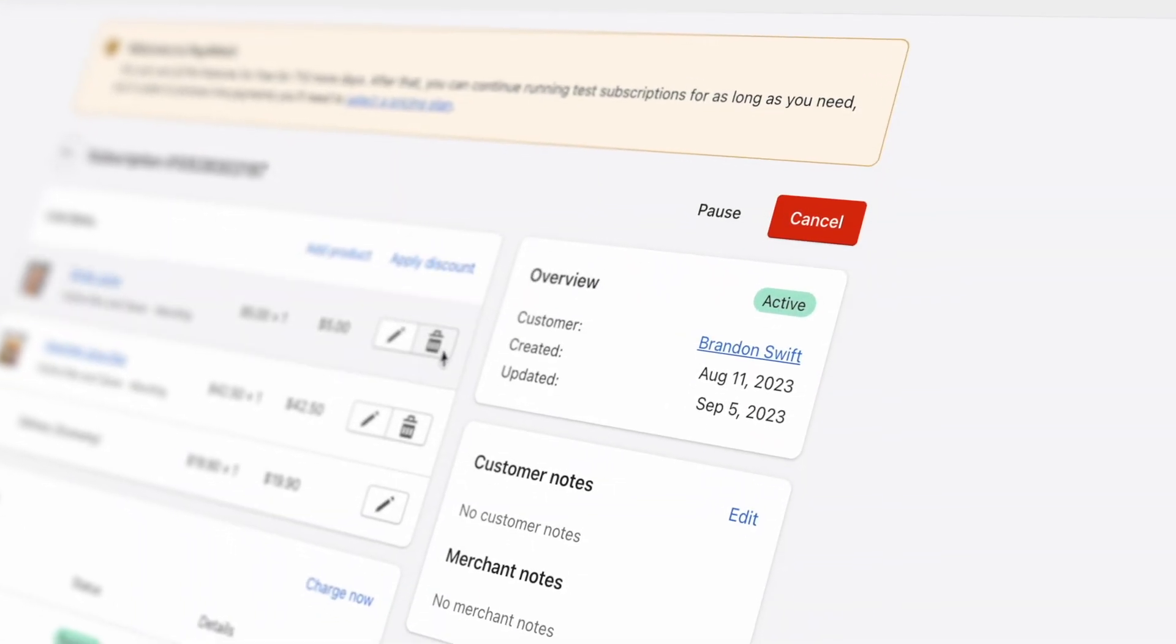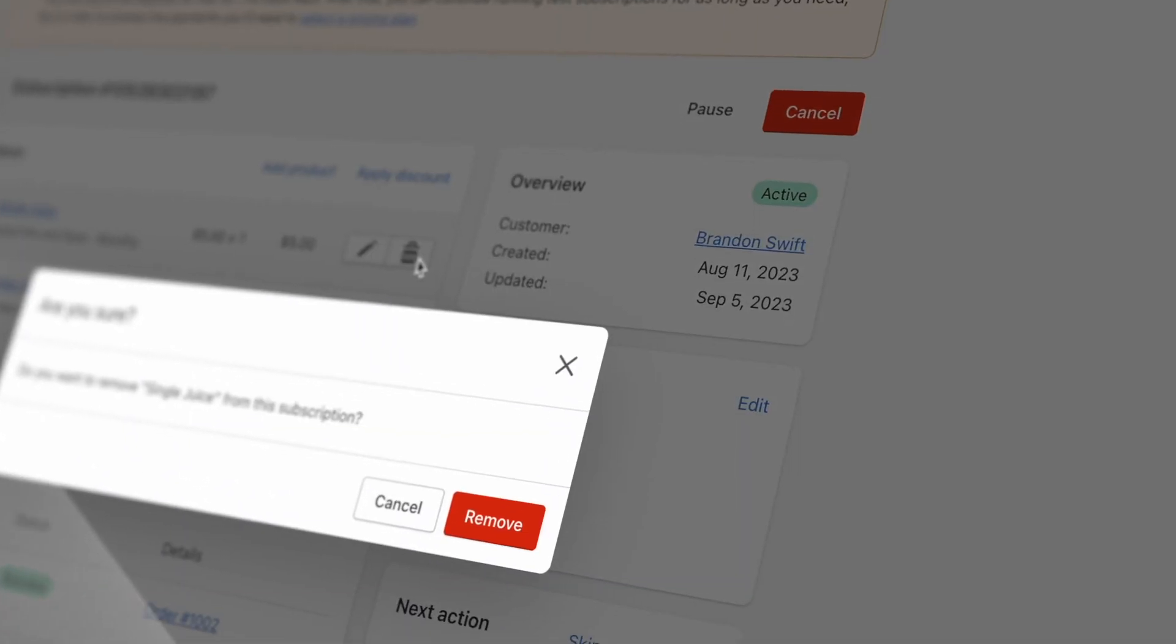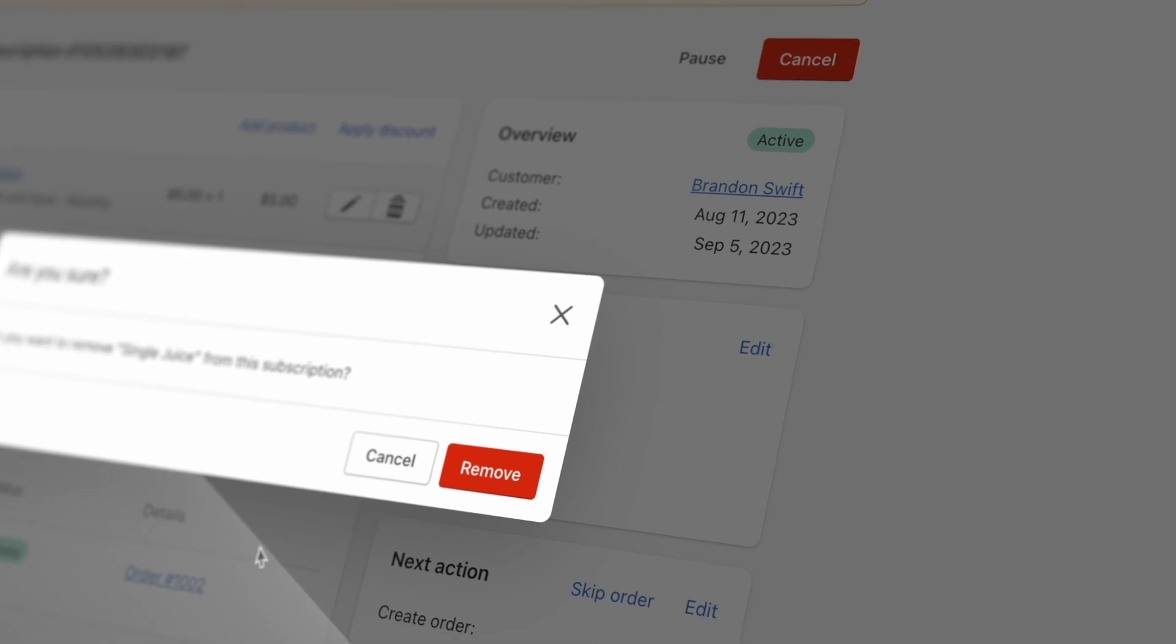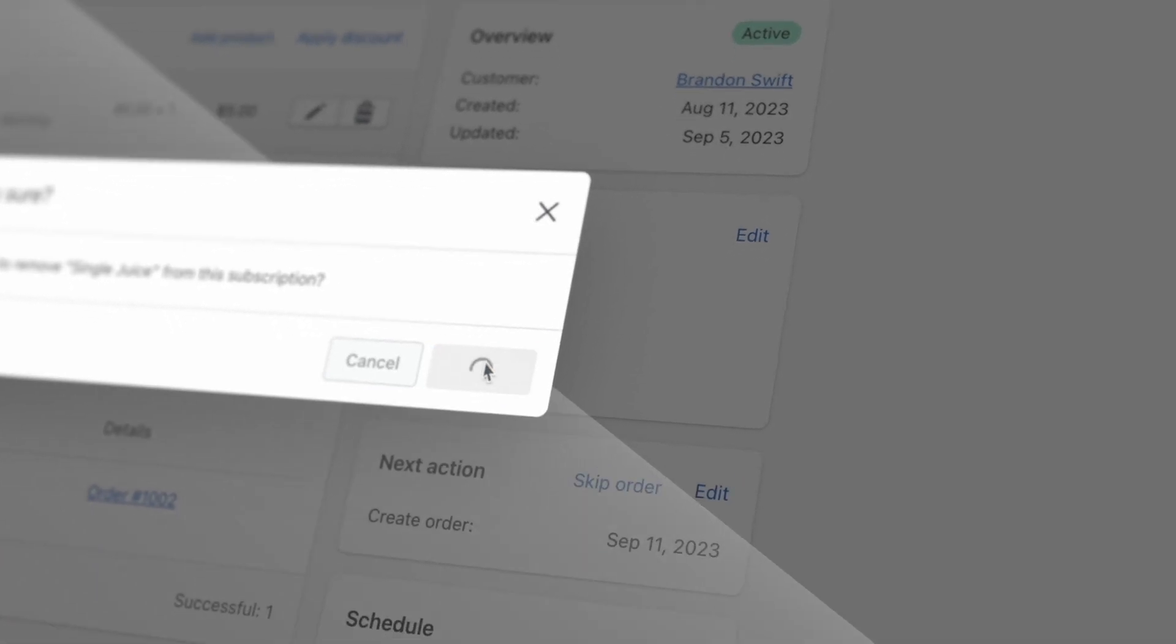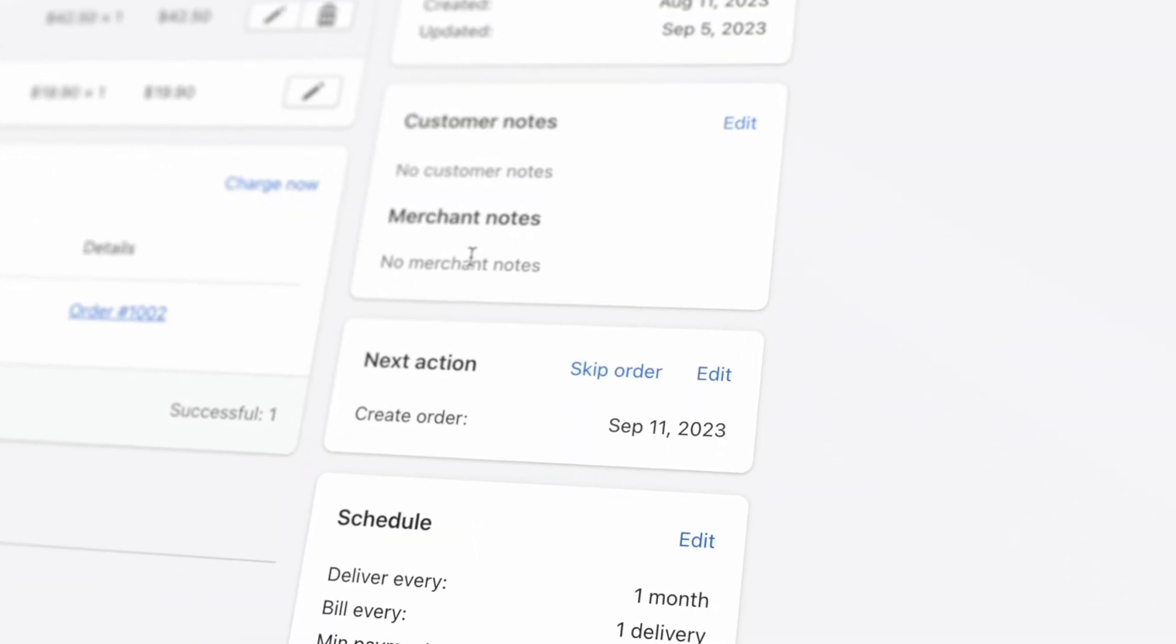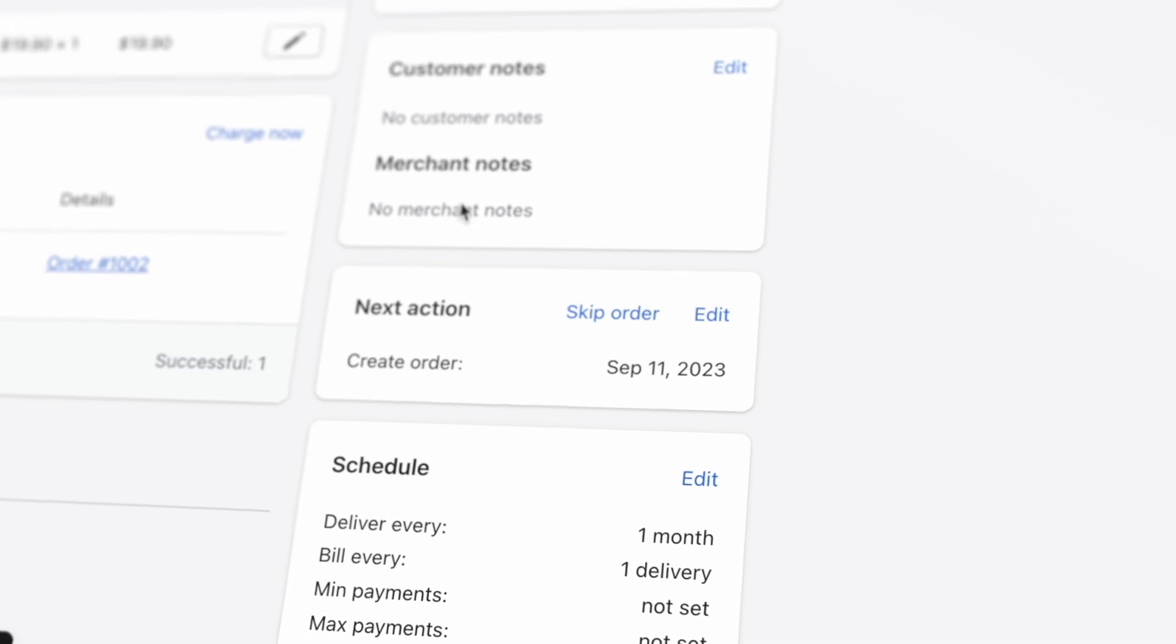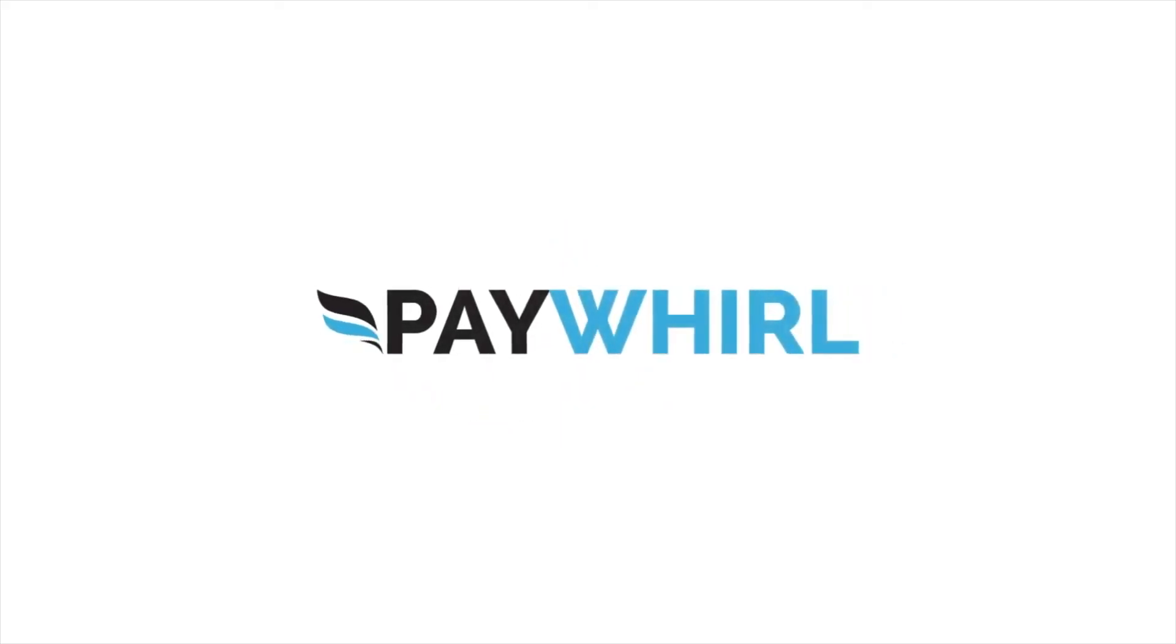PayWhirl gives you powerful tools to maintain complete control over your subscription program. Check out our next video for more tips on how to get the most out of PayWhirl and Shopify.